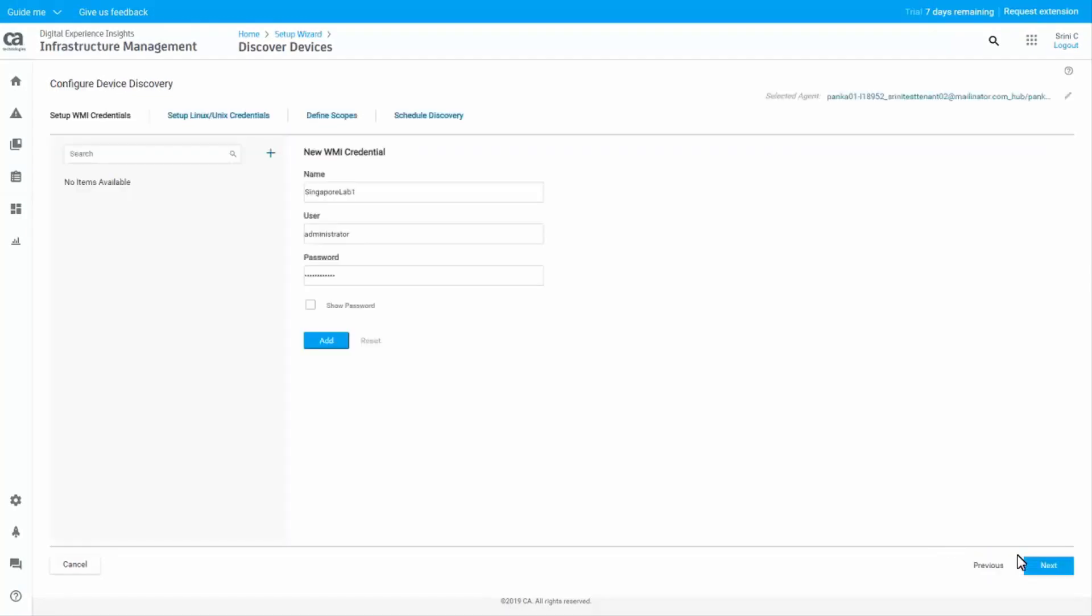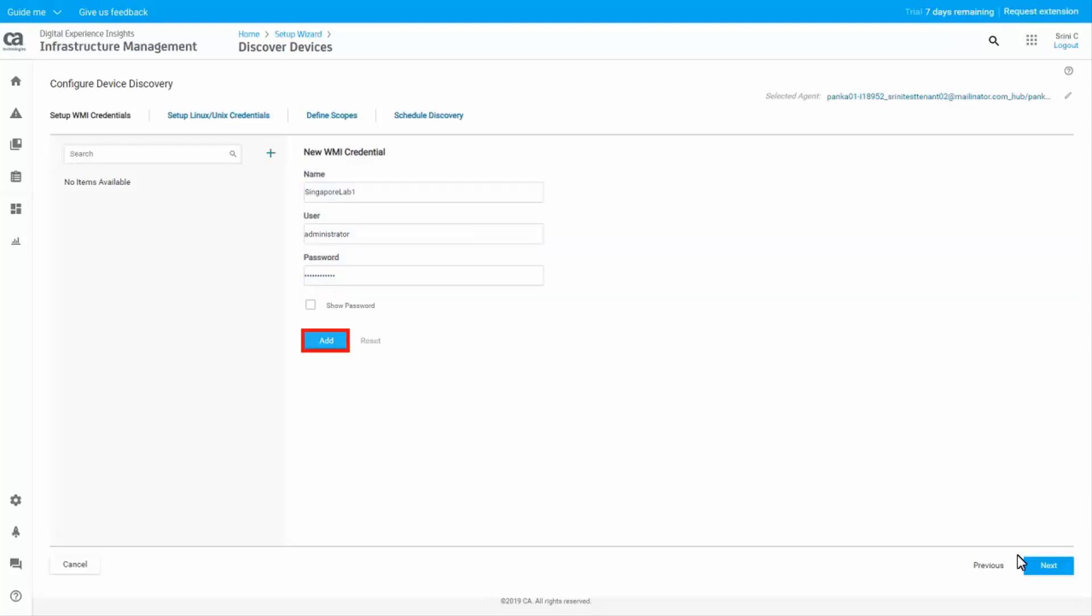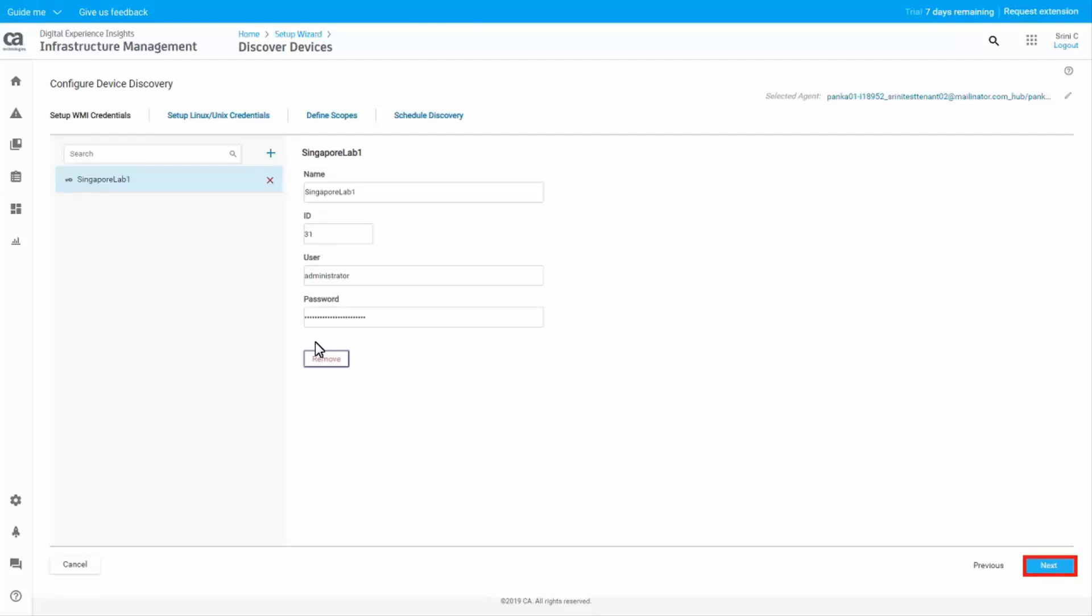In the first tab, you can define the Windows credentials. Click the plus icon to add new credentials. Define the credentials and then click Add. You will notice that the credentials are added to the list in the left pane. Click Next to navigate to the next tab.